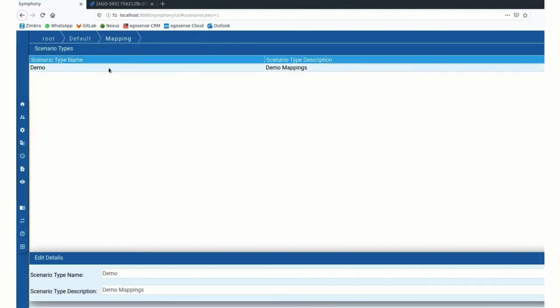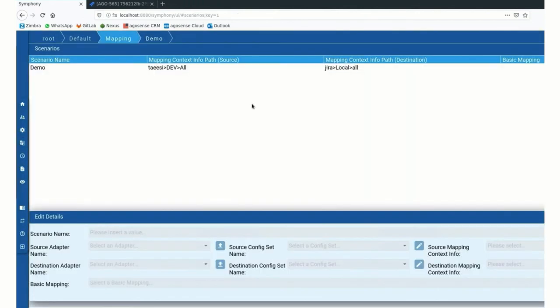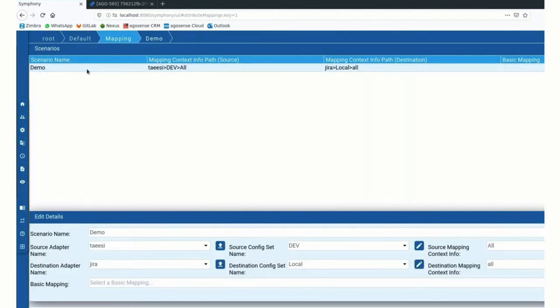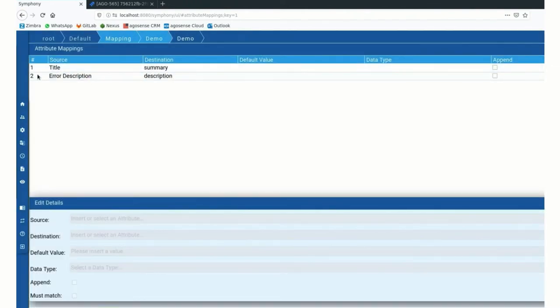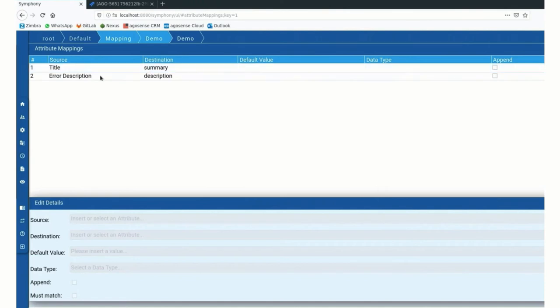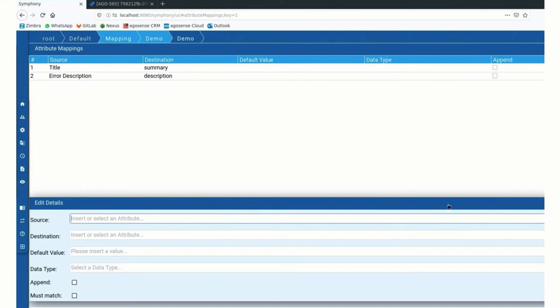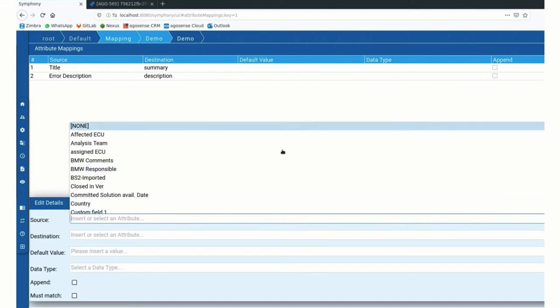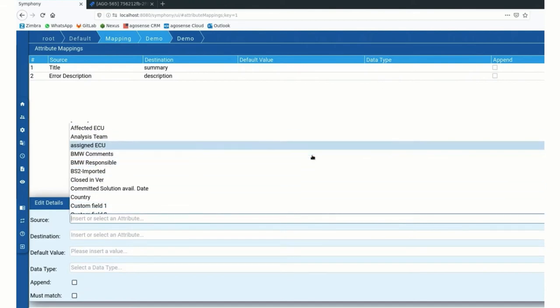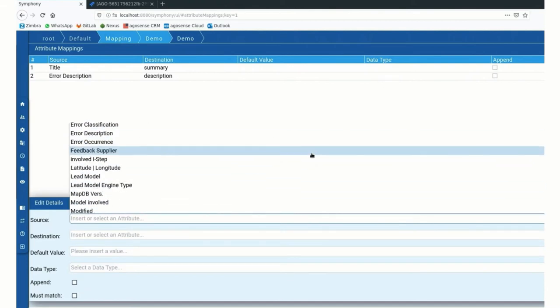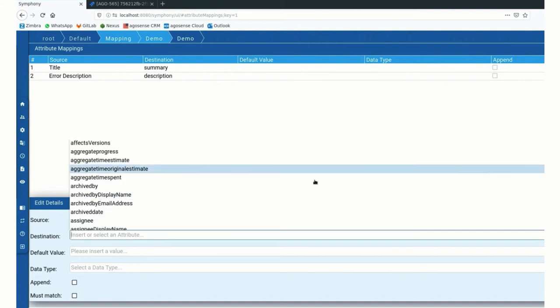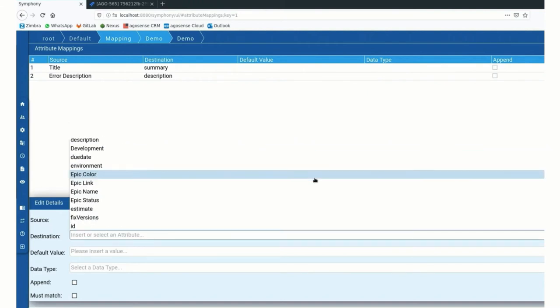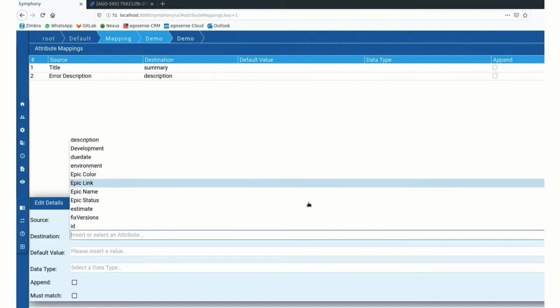Inside the mappings, we take a look at my scenario. It's pretty basic. I have decided to just synchronize the title from BMW with the summary in Jira, the error description with the description. And just like that, I could just bring up any kind. So this is the list of the BMW attributes and I could then map them onto the Jira attributes.